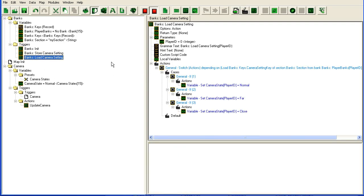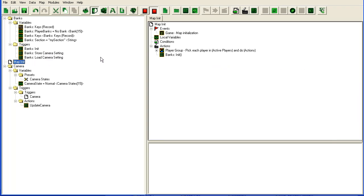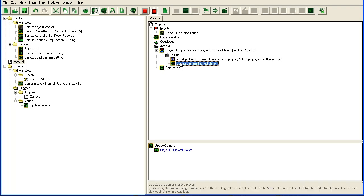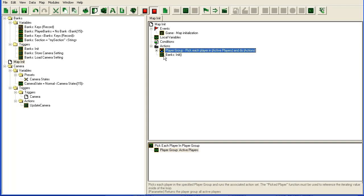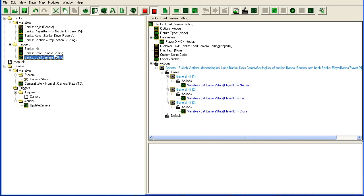Now I want to load this value from the bank on map startup, so I'm going to go into map unit here. Here it updates the camera, so I only want to do it before I update the camera. I have to move the bank because we have to open the bank before we can load anything from it. Load camera setting, we can do by player ID.